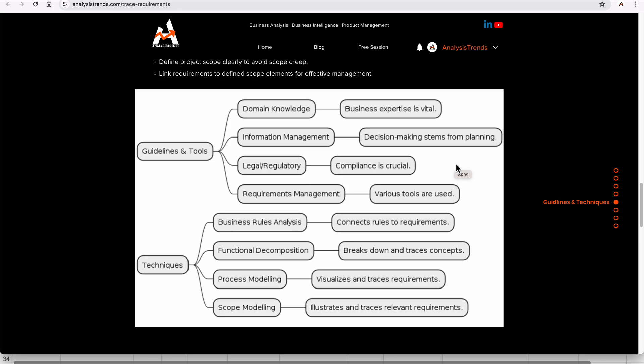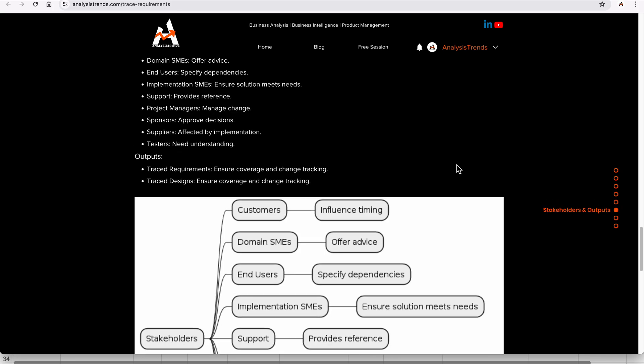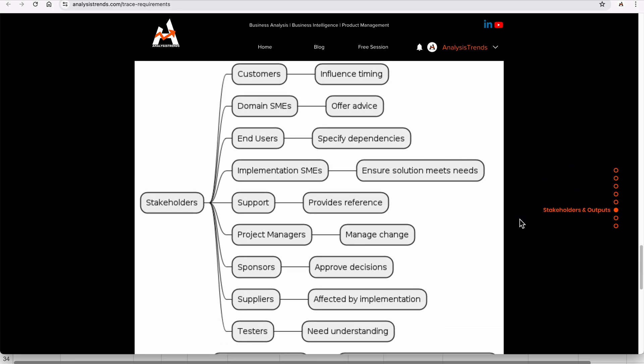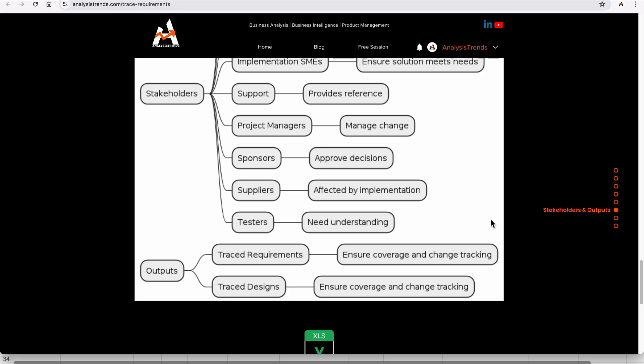Stakeholders include everyone involved — those you contact to get approval, gather requirements, validate, and test. The output is that your inputs — requirements and design — are now converted into traced requirements and traced design as the output. This gives you a full understanding of BABOK trace requirements.